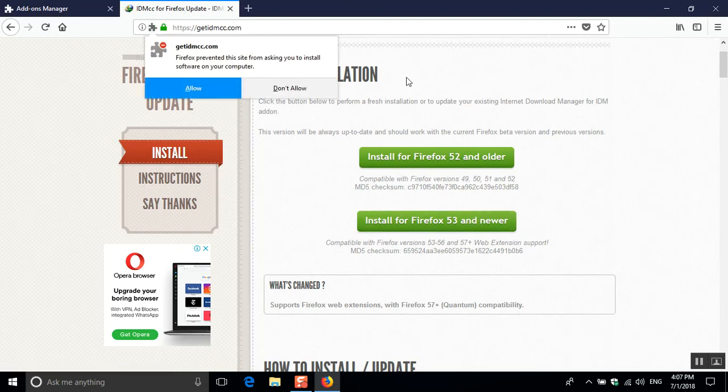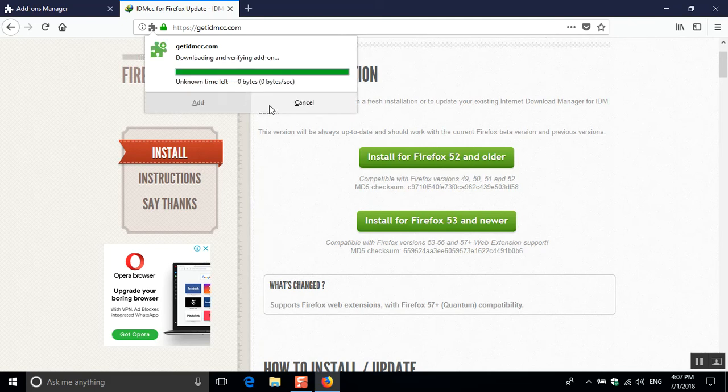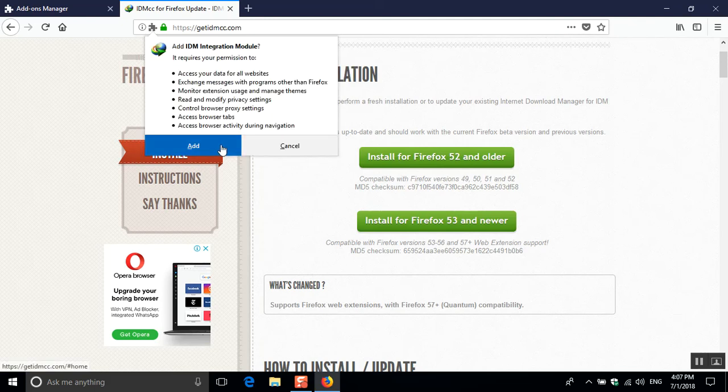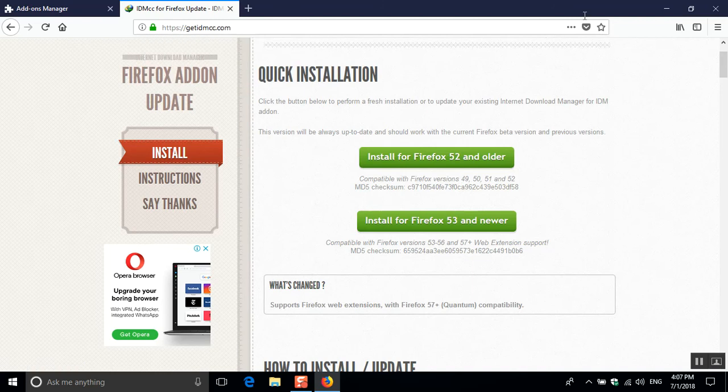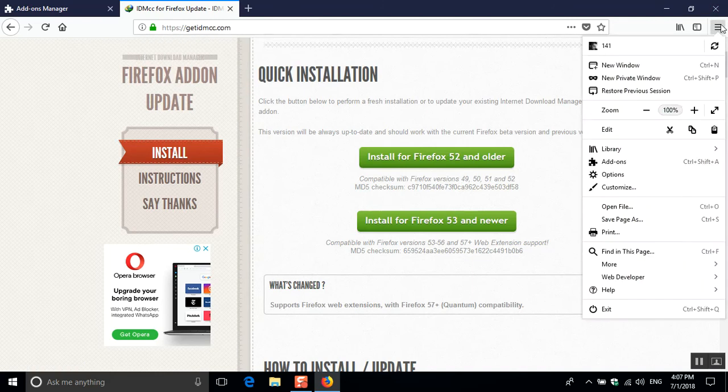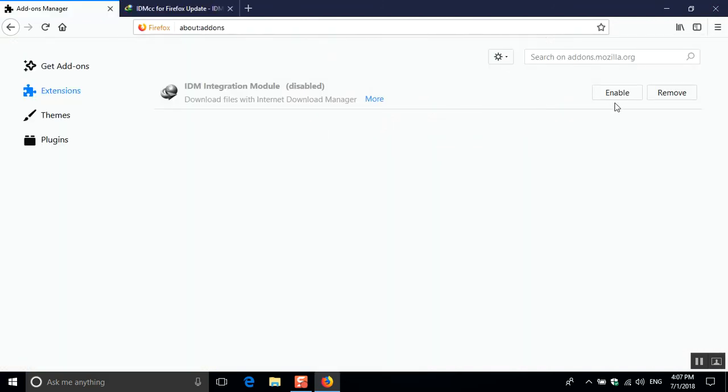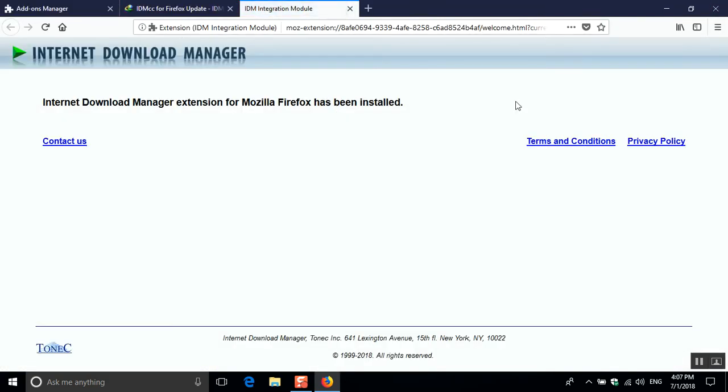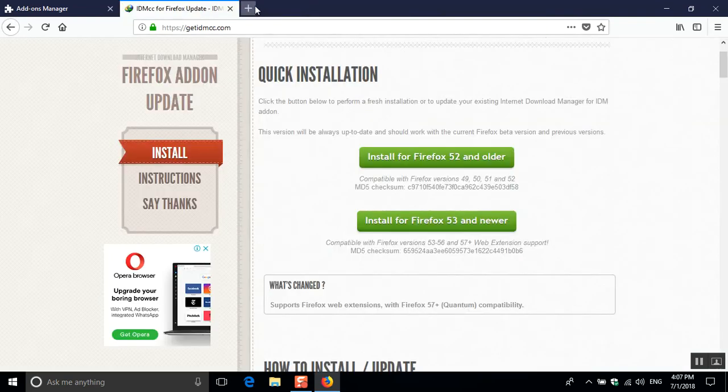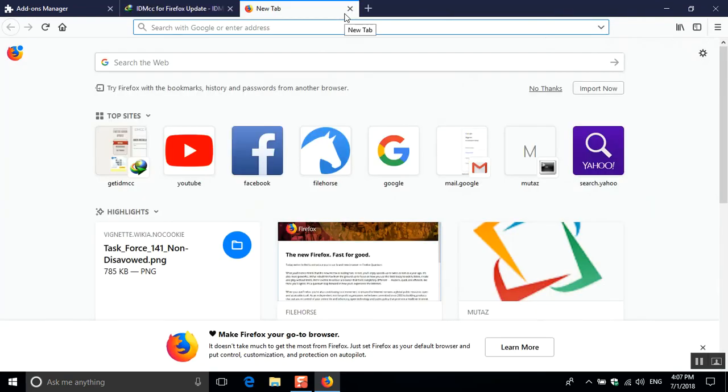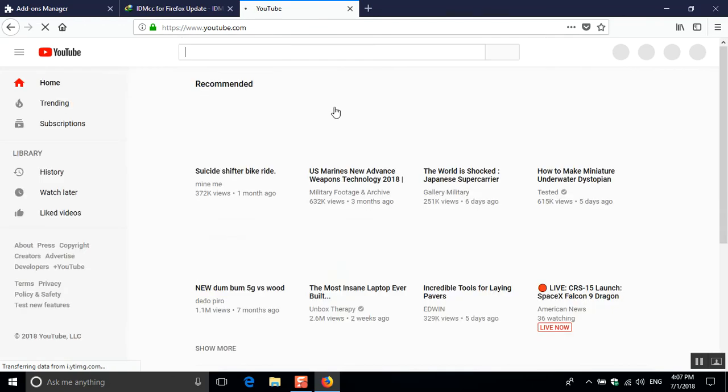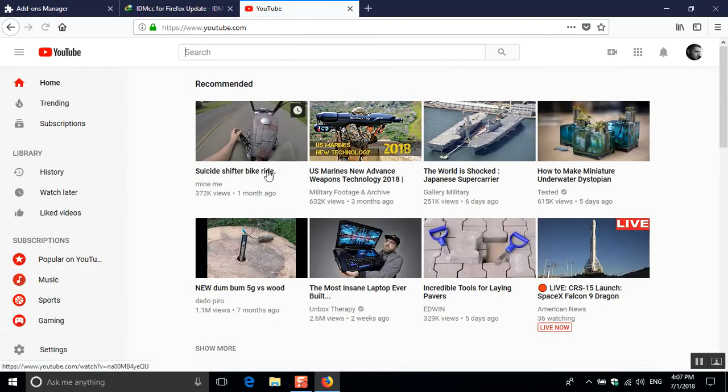And now we click the link, then we click Add. Now it's added, so go to Add-ons and enable it. It's really simple. Now it's working, just try it on anything, like a simple YouTube video. Let's try this one.